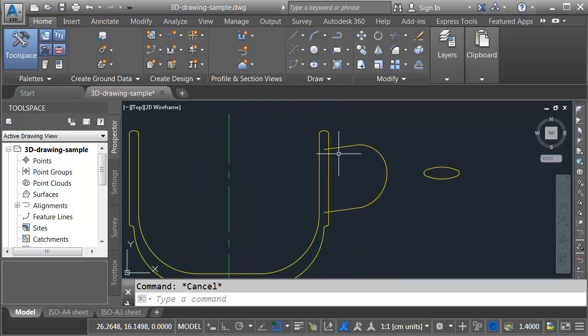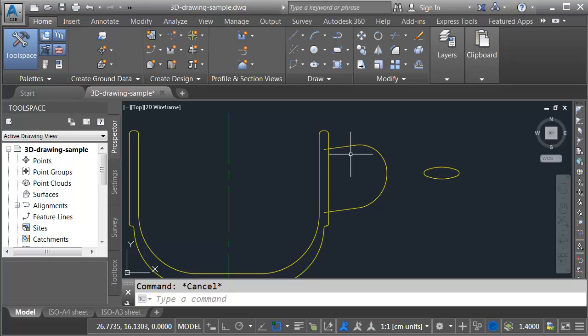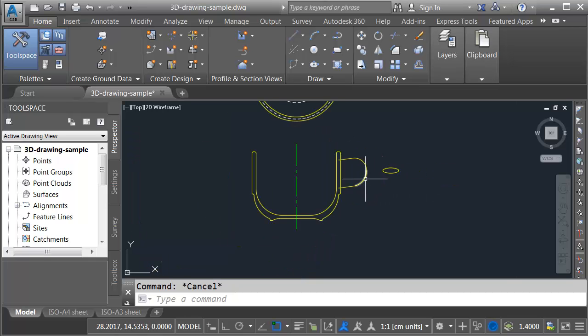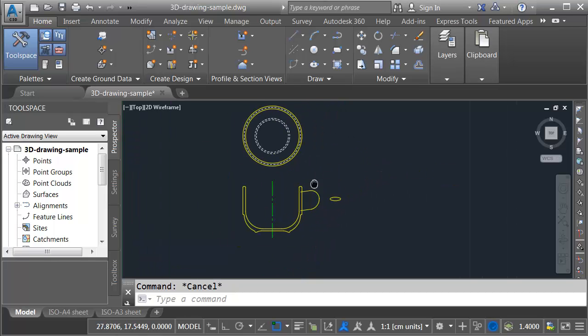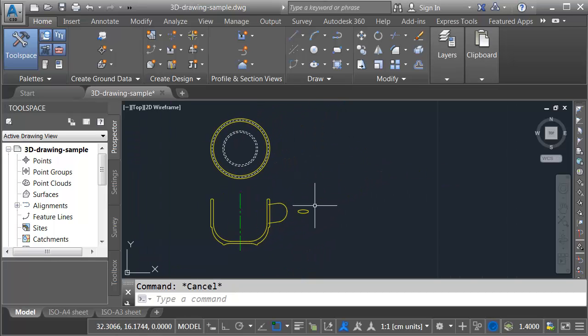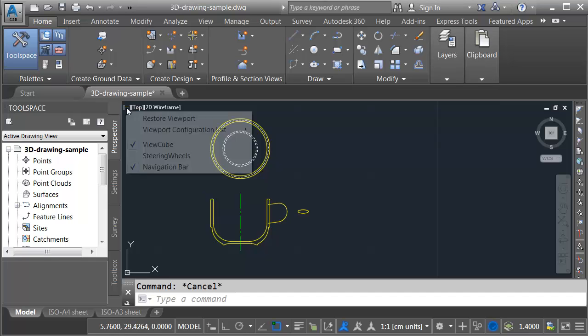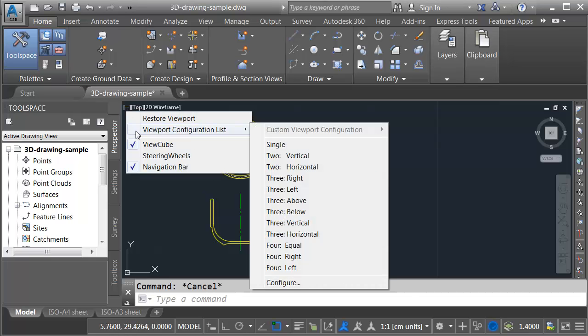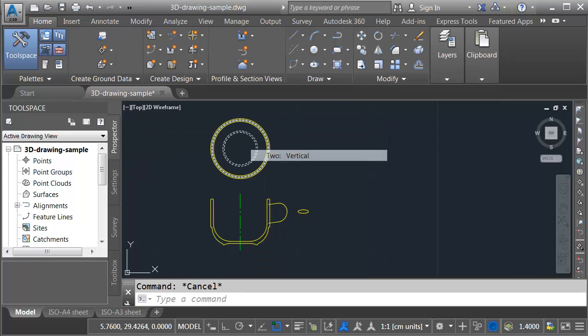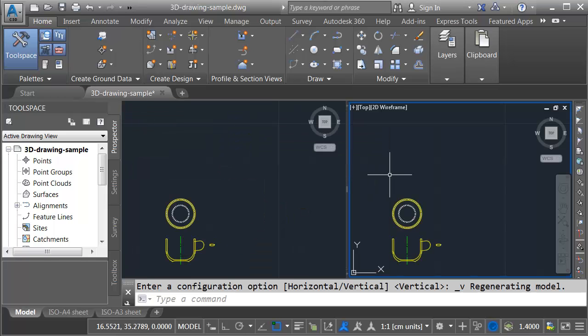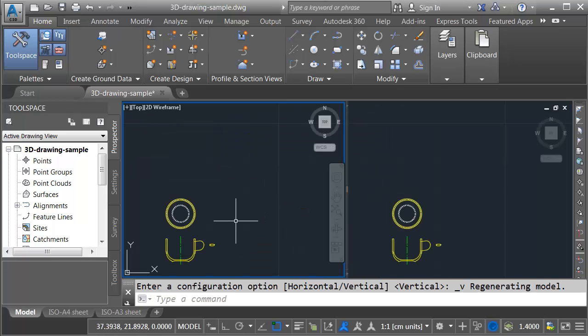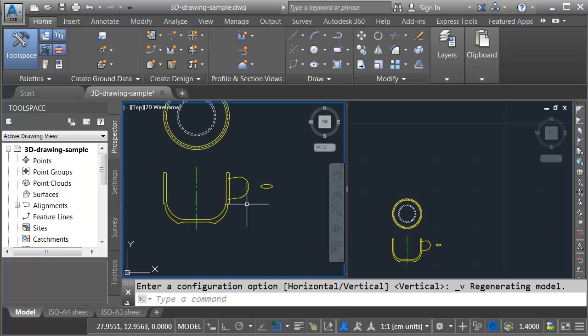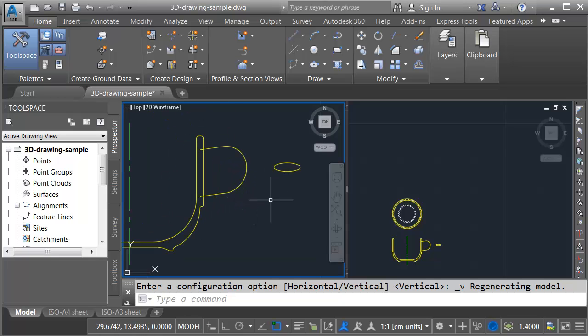If I zoom in you can see this geometry right here represents the shape of the handle or the path of the handle. And then right here I have some geometry that represents the section of the handle geometry. To convert this into a solid I'm going to split my screen. I'll do that by opening the in canvas menu here on the left. I'll come down and choose viewport configuration list and I'll choose two vertical. This splits my screen and allows me to view my part from multiple locations in space.